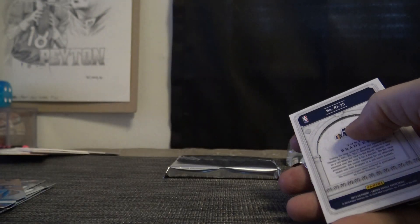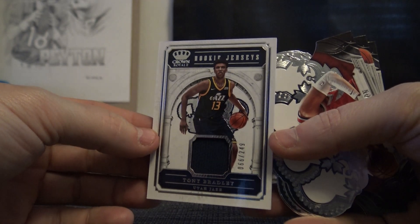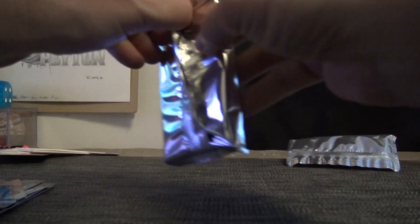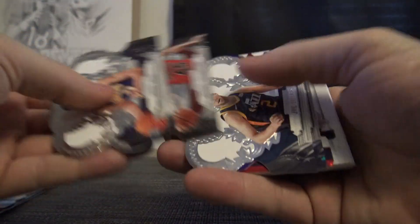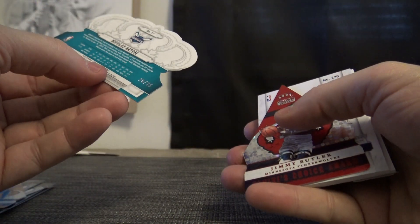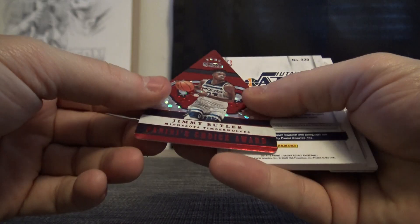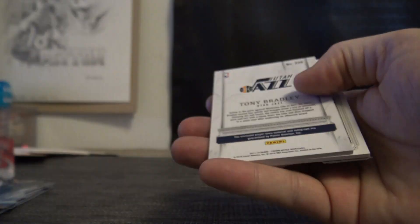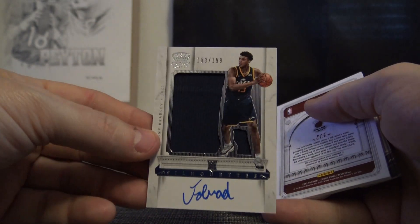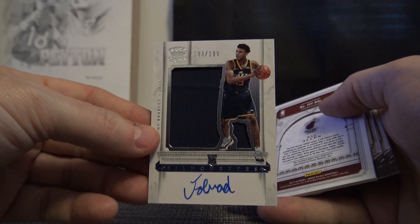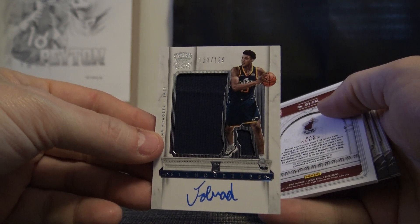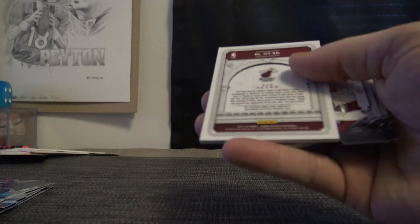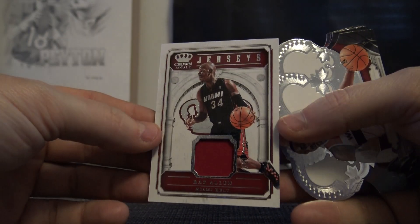Tony Bradley 249 jersey. I still haven't hit the patch autograph in this case, then again there's a substantial amount of boxes left from it. Nicholas Batum number 25, Jimmy Butler that was number 75, and Tony Bradley 199 jersey autograph. And Ray Allen jersey 249.